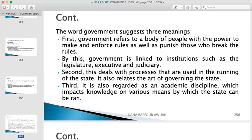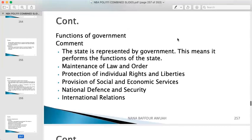These are processes in running the affairs of the state. The third meaning is government regarded as an academic discipline, which imparts knowledge of the various means by which the state can be run. That is what we are doing right now — we are studying government as an academic discipline.